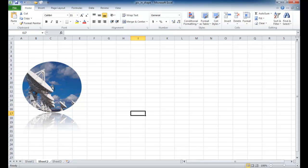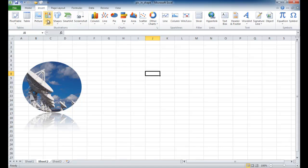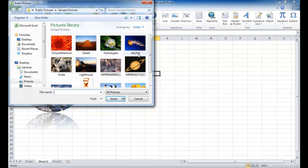So there's a lot of things you can do with modifying the shape, the picture in the shape once you get it in there. Now there's also this other way to do it. It's not really inserting a picture in a shape, but once you've inserted a picture, you can use a Smart Art feature to modify it. So let me go ahead and insert a picture. Let me insert that jellyfish picture.